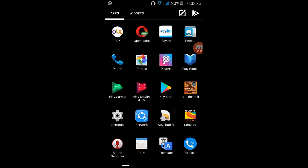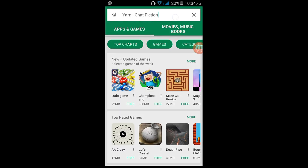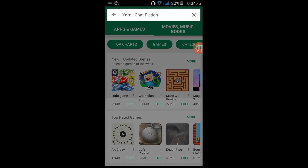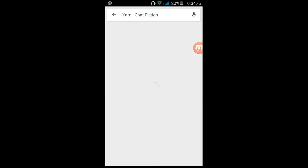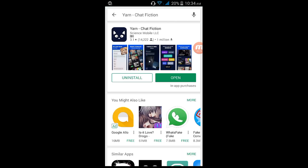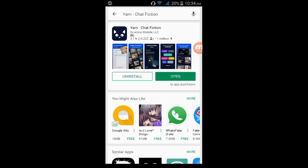Basically, this app you will find in the Play Store and you can download it from there. I am not sure how to use the app today, but you can open your app.